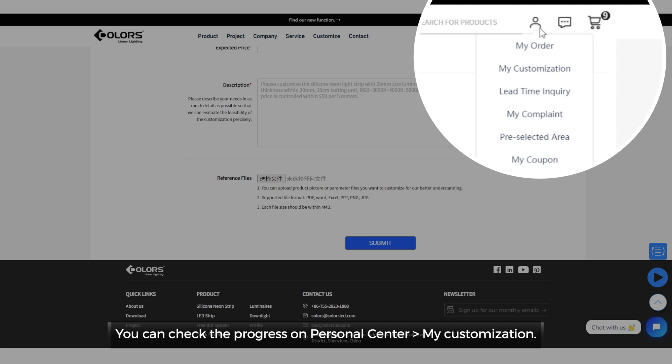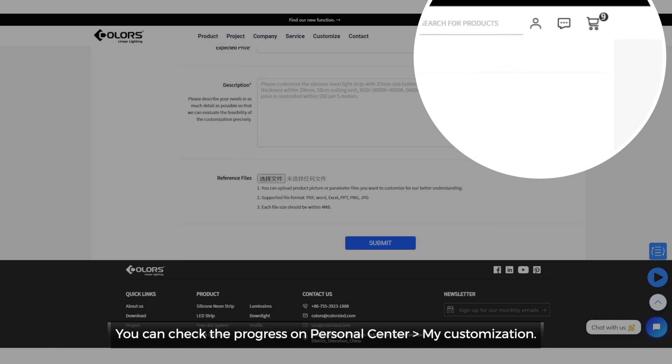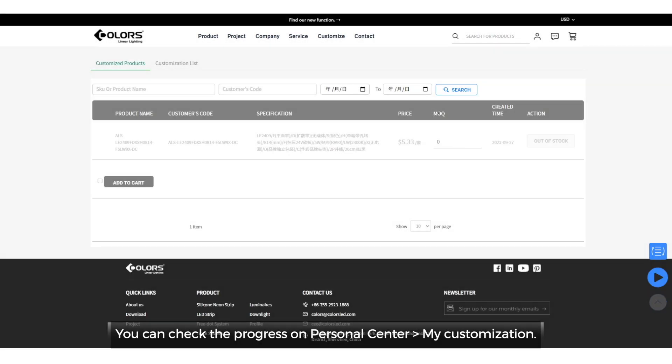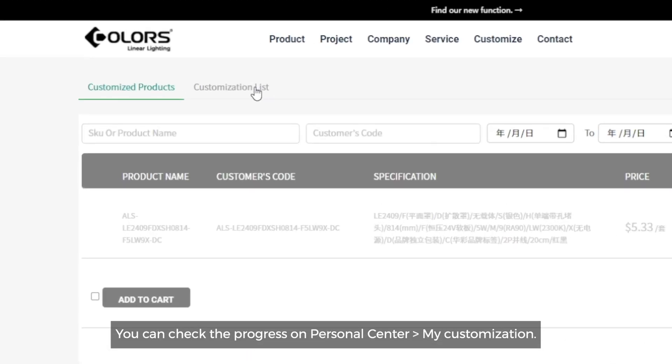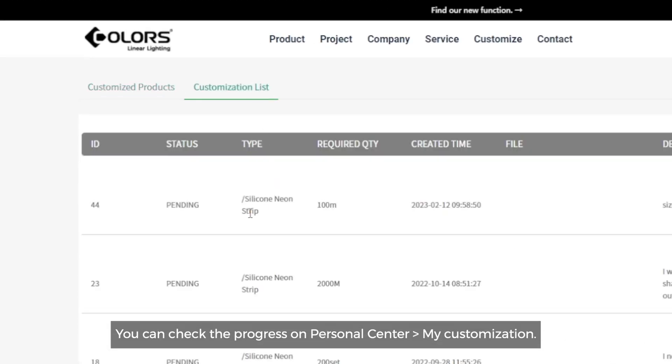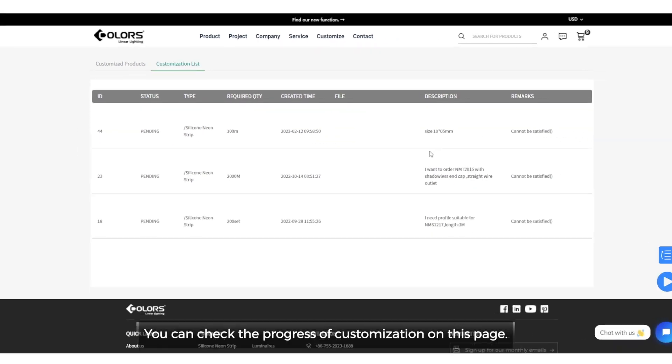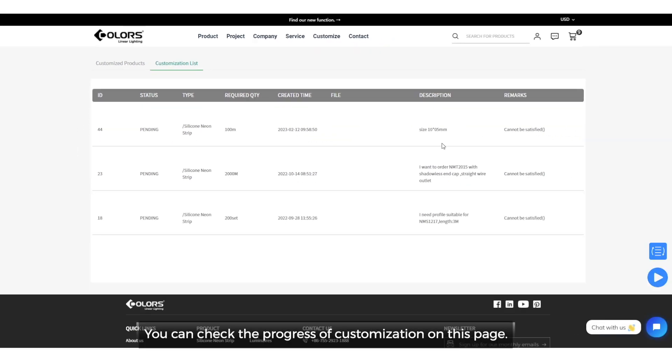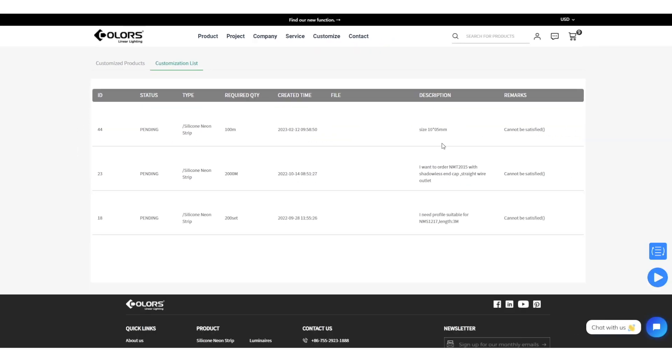You can check the progress on personal center, my customization. You can check the progress of customization on this page.